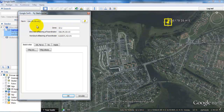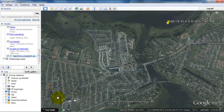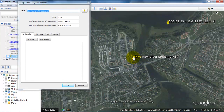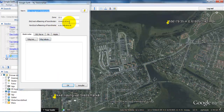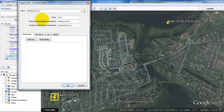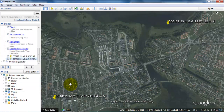Ctrl+V, then say OK. We need one more coordinate to be able to scale the image in AutoCAD, so select the pin again, place it, and copy the coordinates into the title. Say OK. To get the image, just click on the icon up here and save the image.